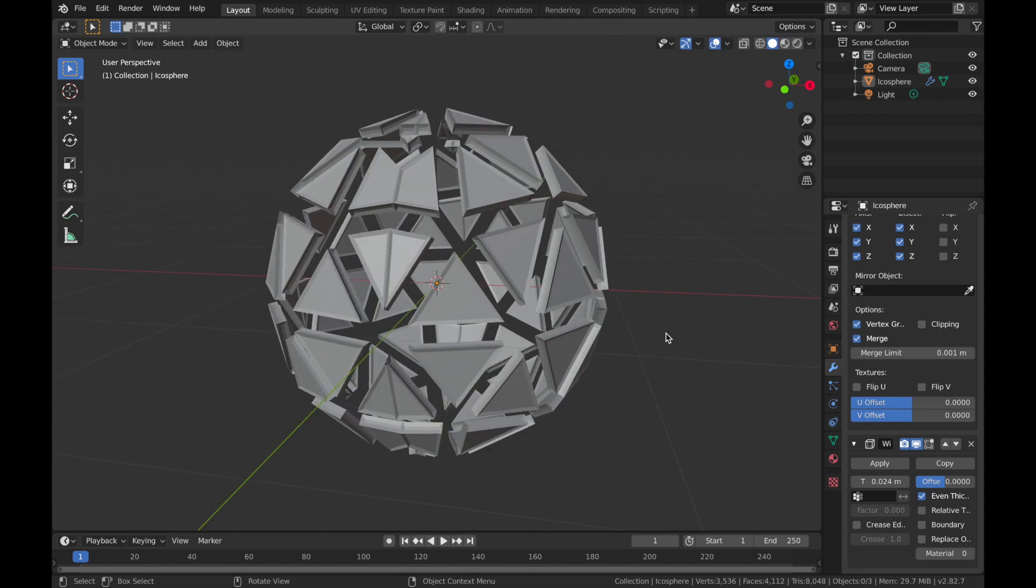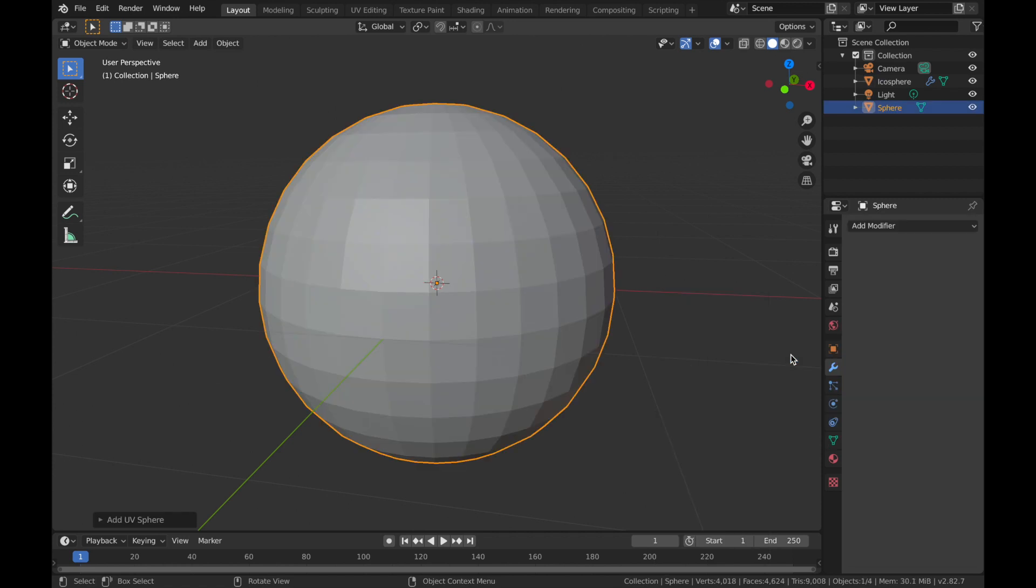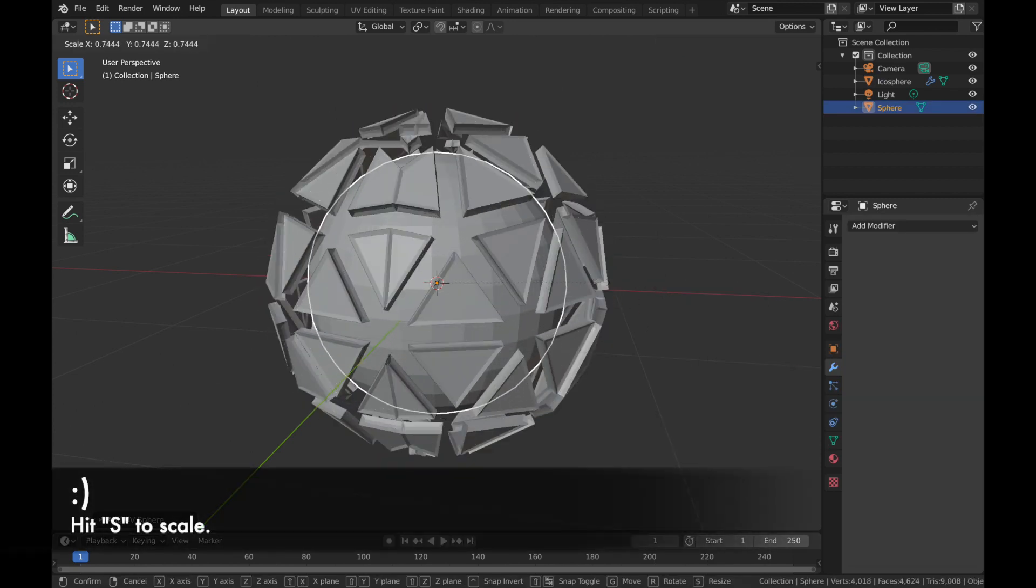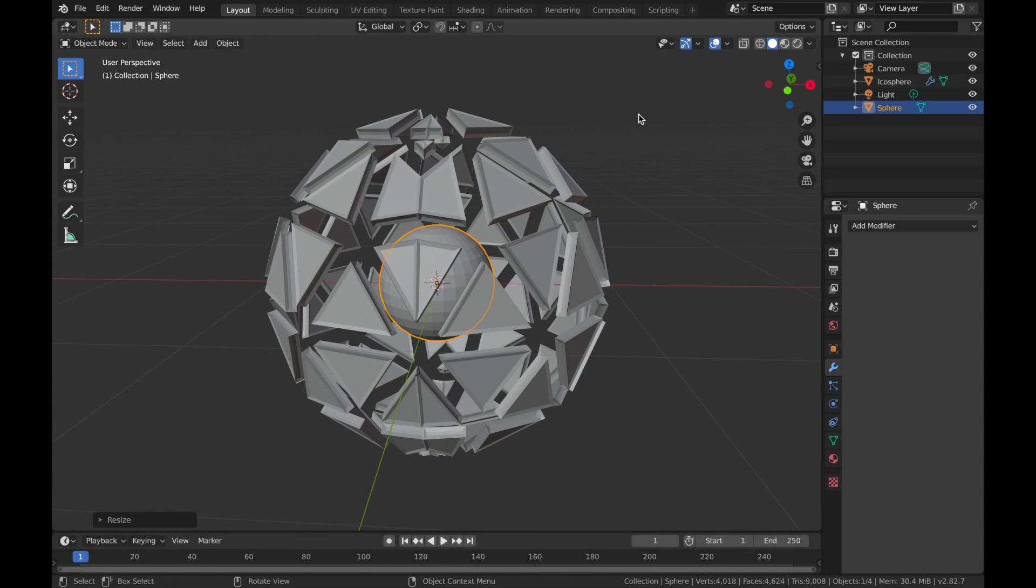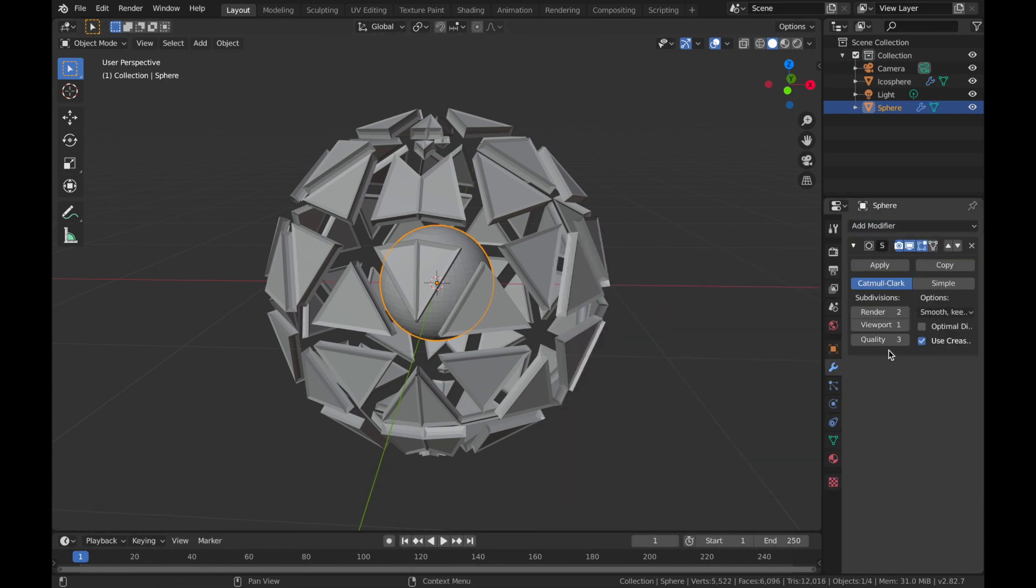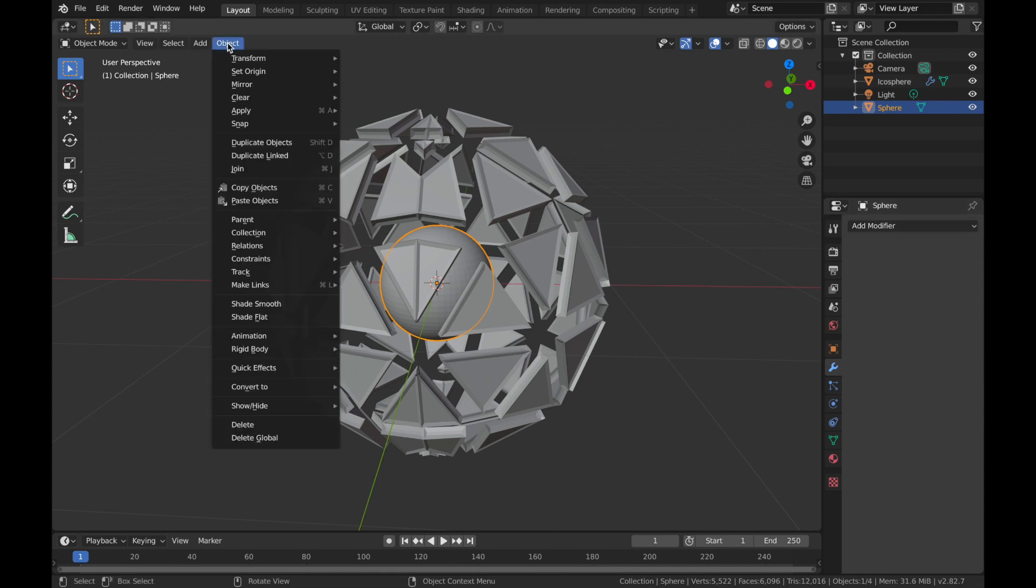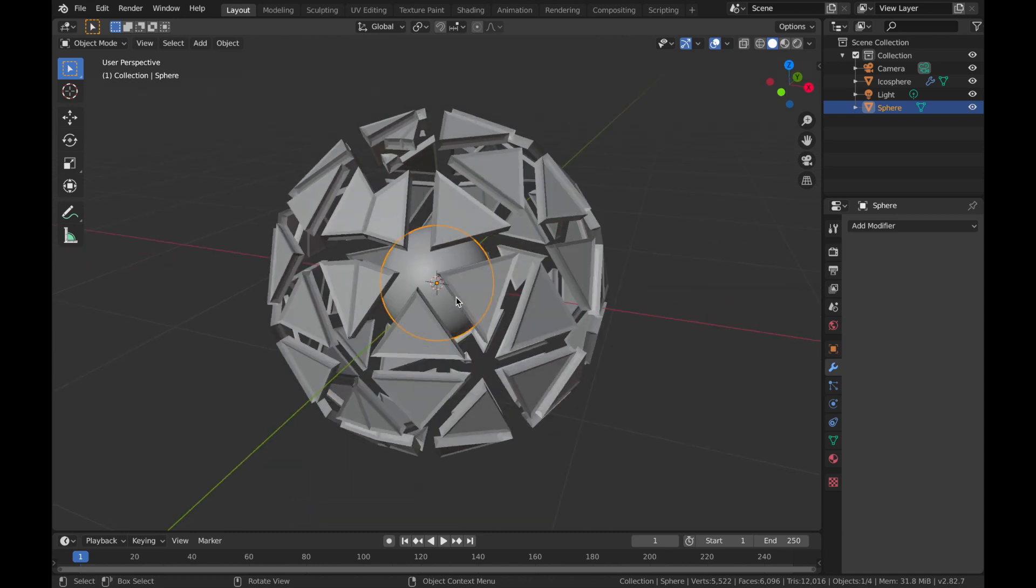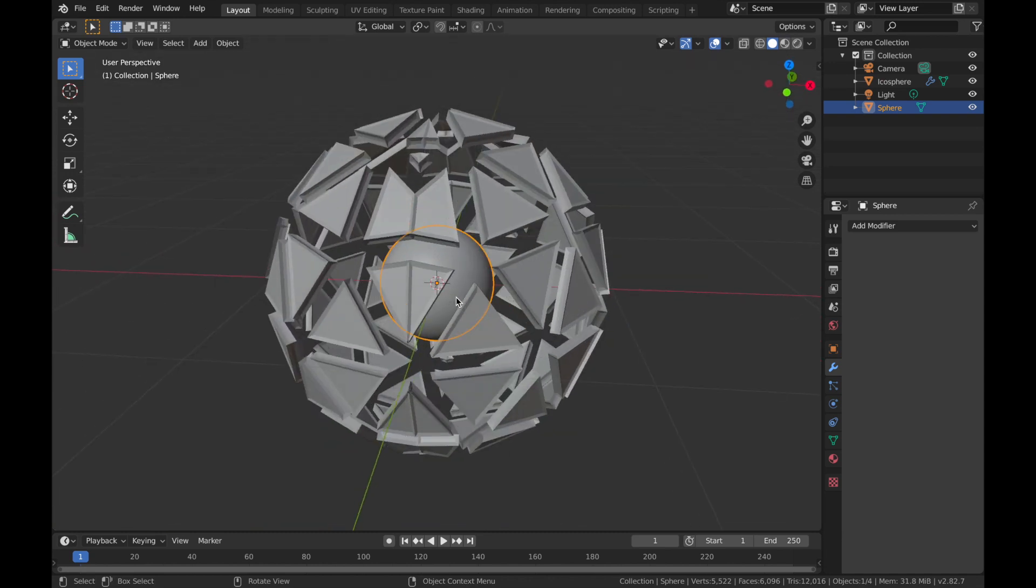Now, next step, Shift A, add a mesh and we're going to add a UV sphere. Now scale that down. About there. Add a modifier and we're going to add a subdivision surface modifier and apply that. And now go object shade smooth. So we have a nice smooth sphere now.